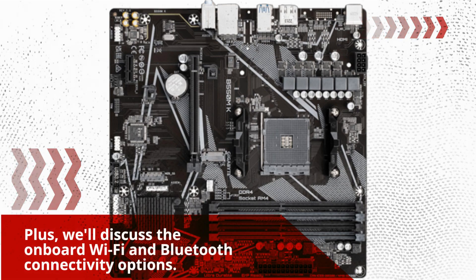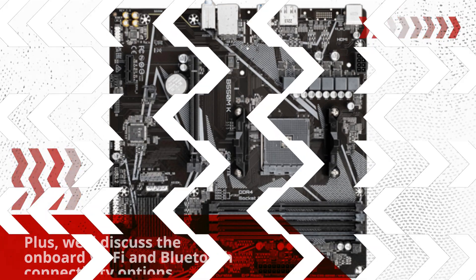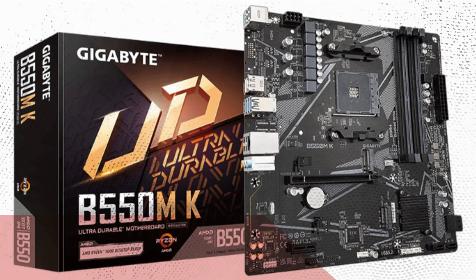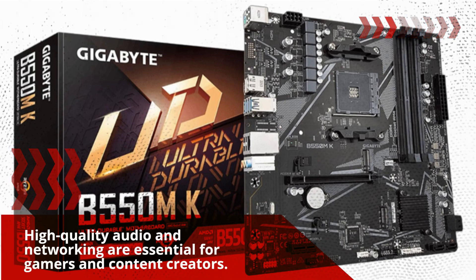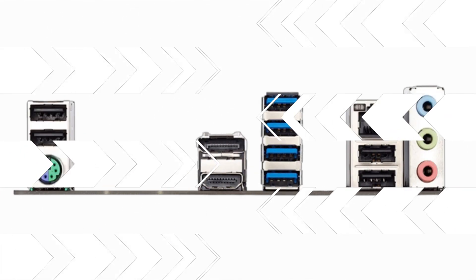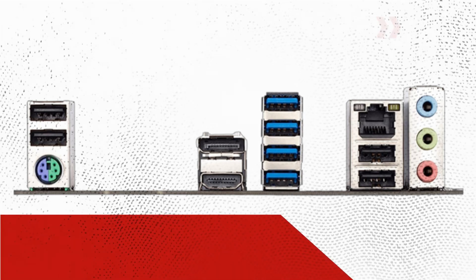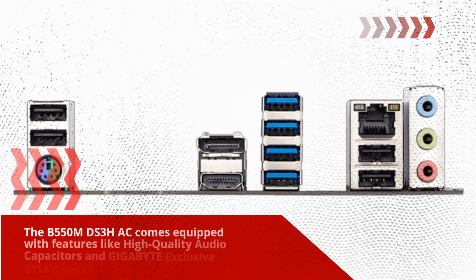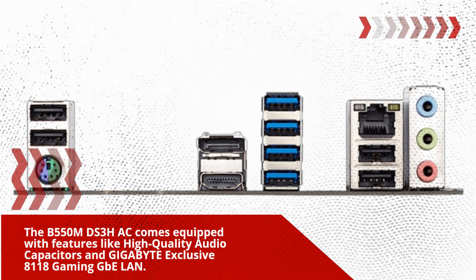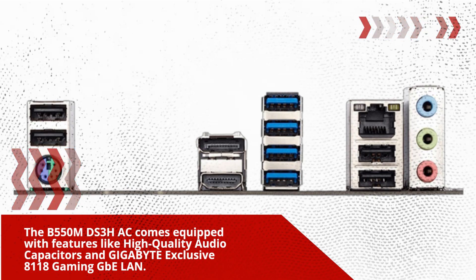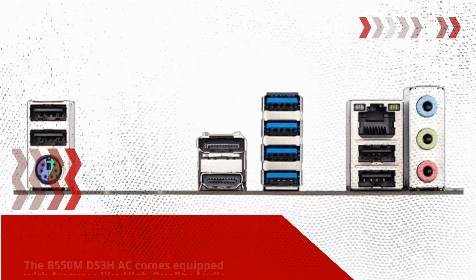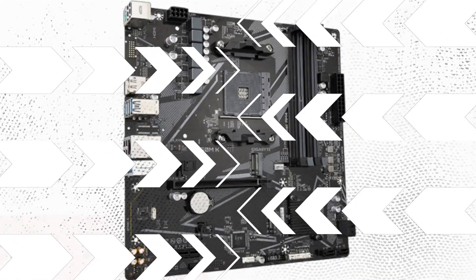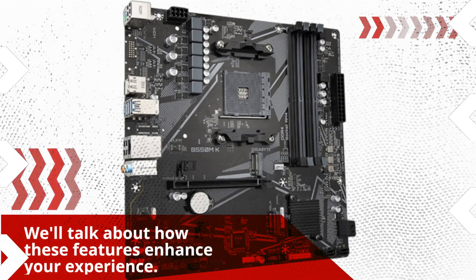Plus, we'll discuss the onboard Wi-Fi and Bluetooth connectivity options. High-quality audio and networking are essential for gamers and content creators. The B550MDS3HAC comes equipped with features like high-quality audio capacitors and Gigabyte exclusive 8118 gaming GBE LAN. We'll talk about how these features enhance your experience.